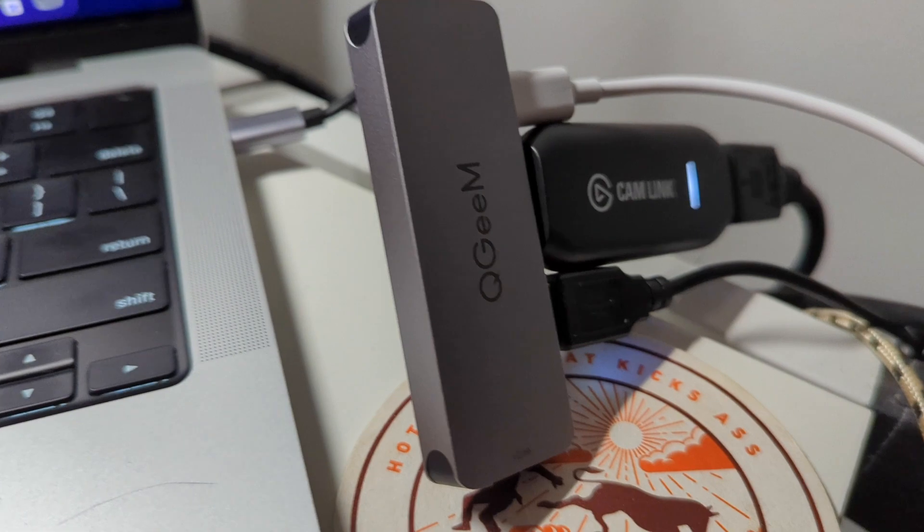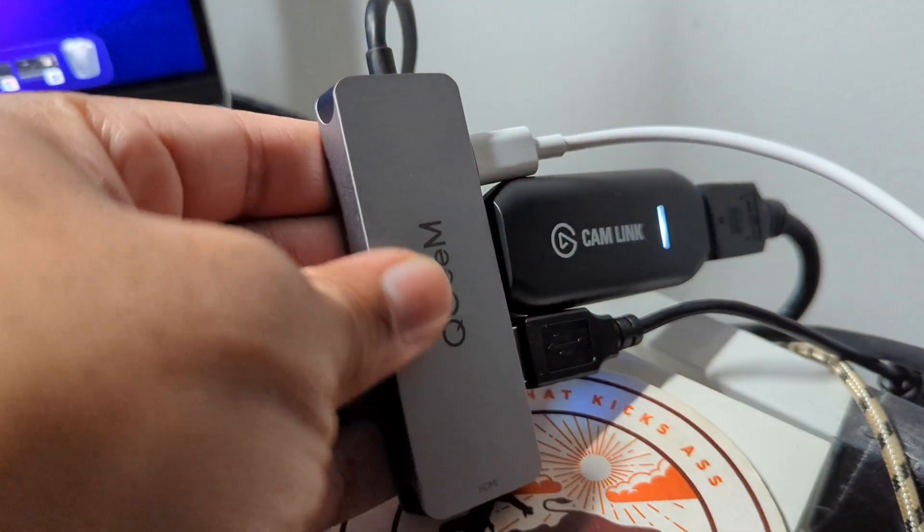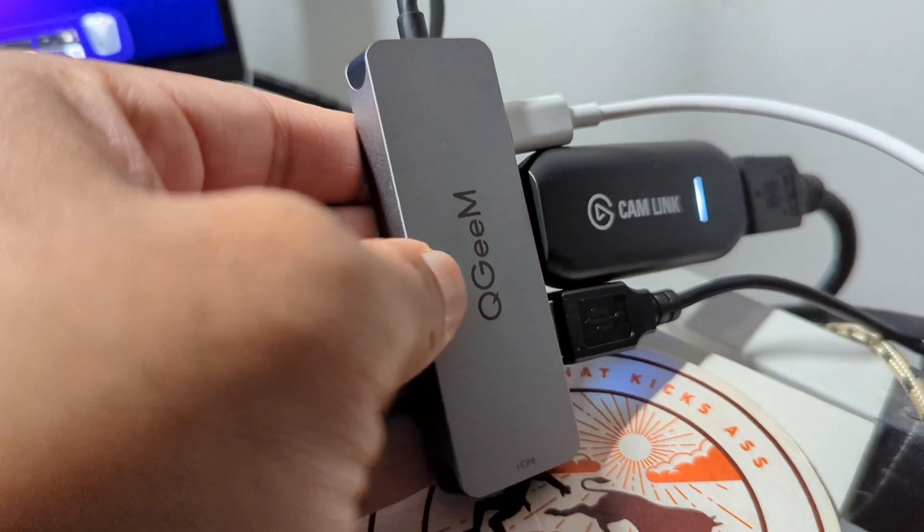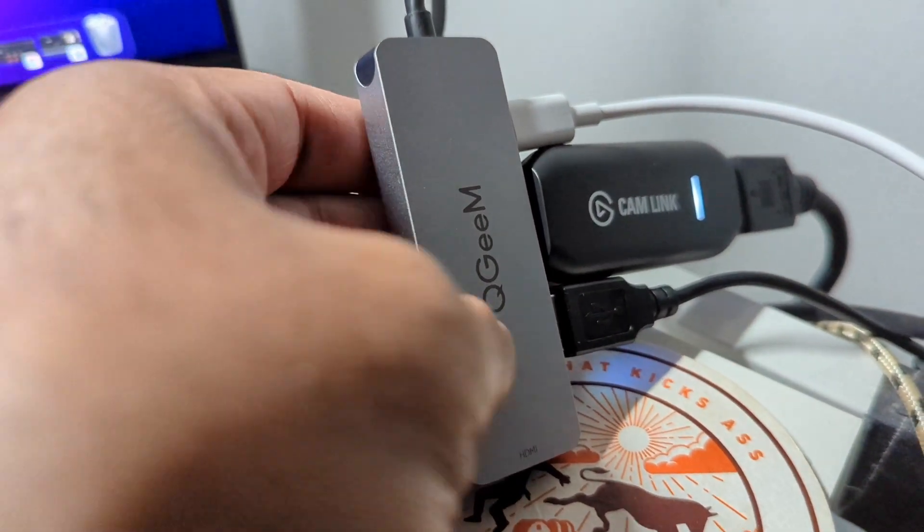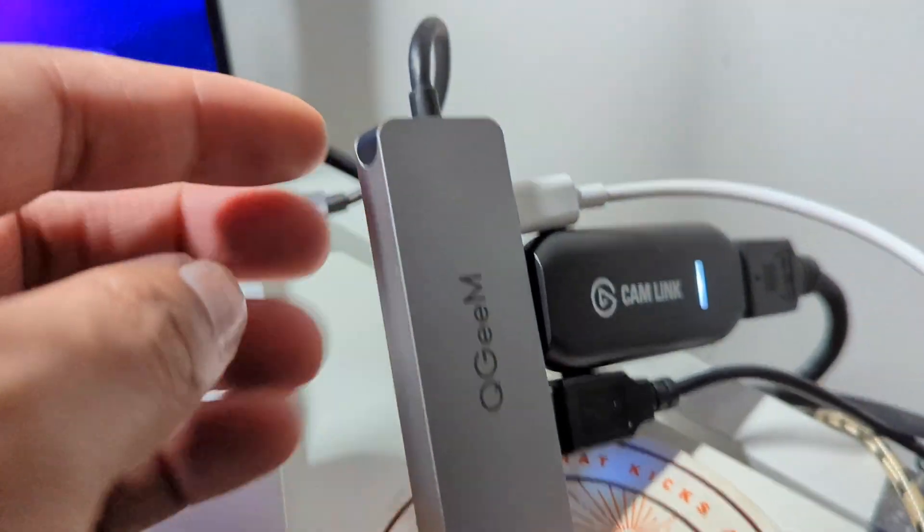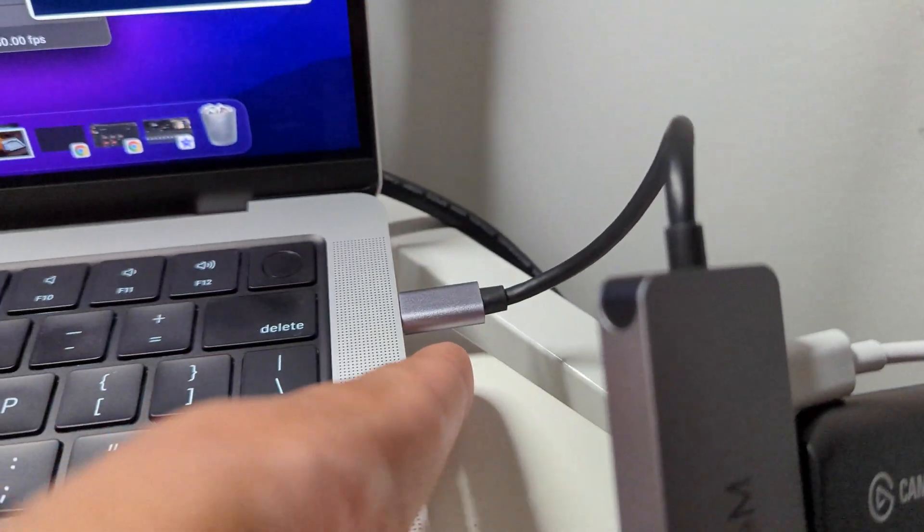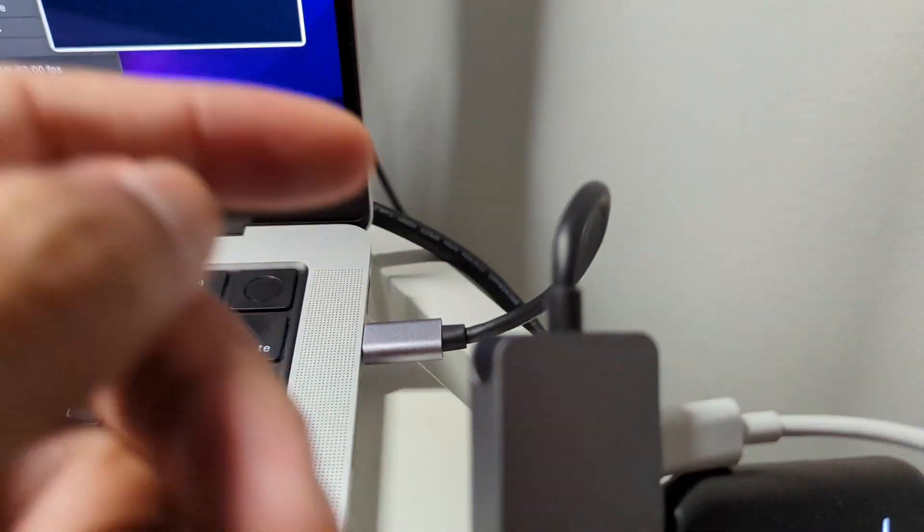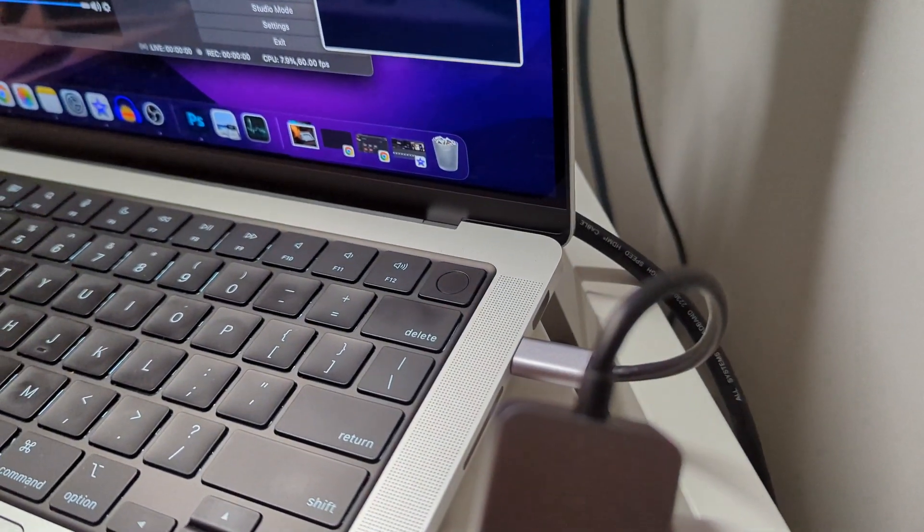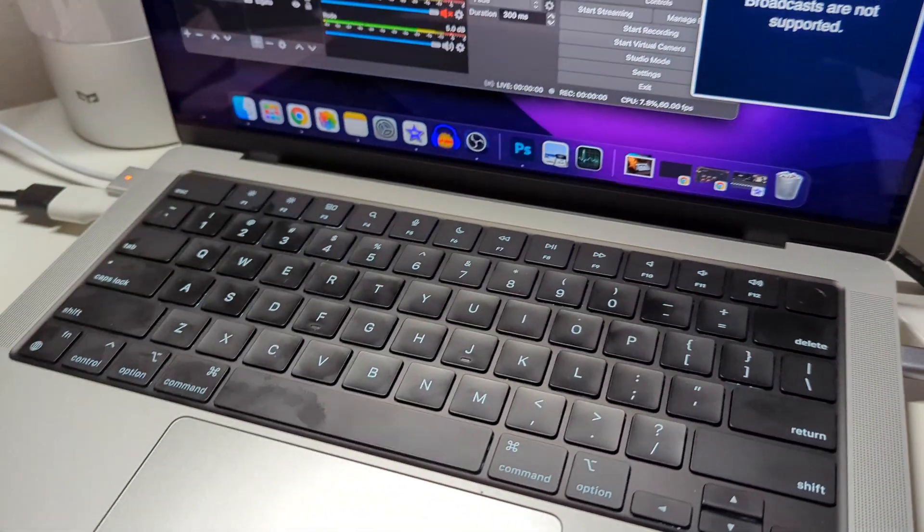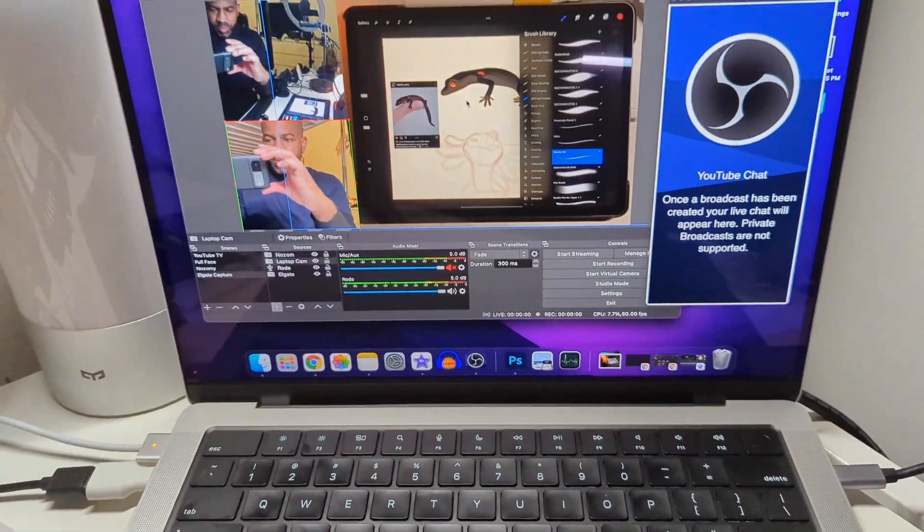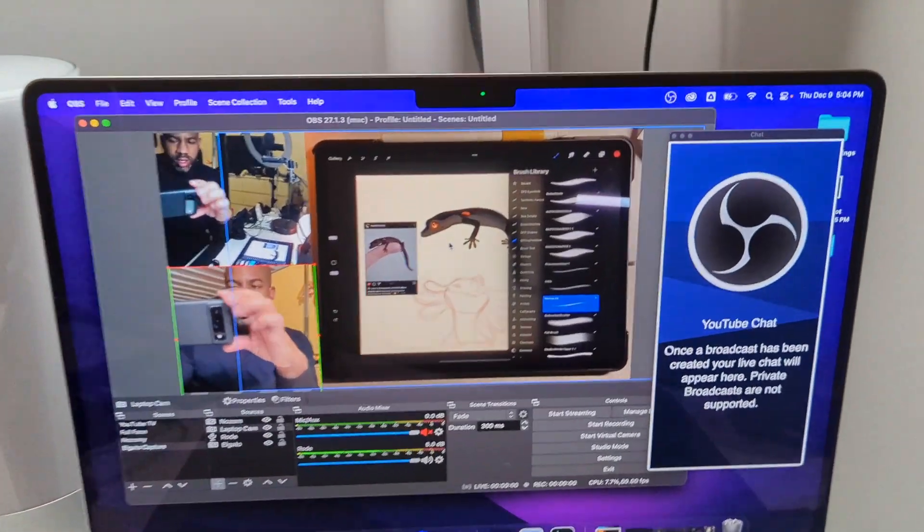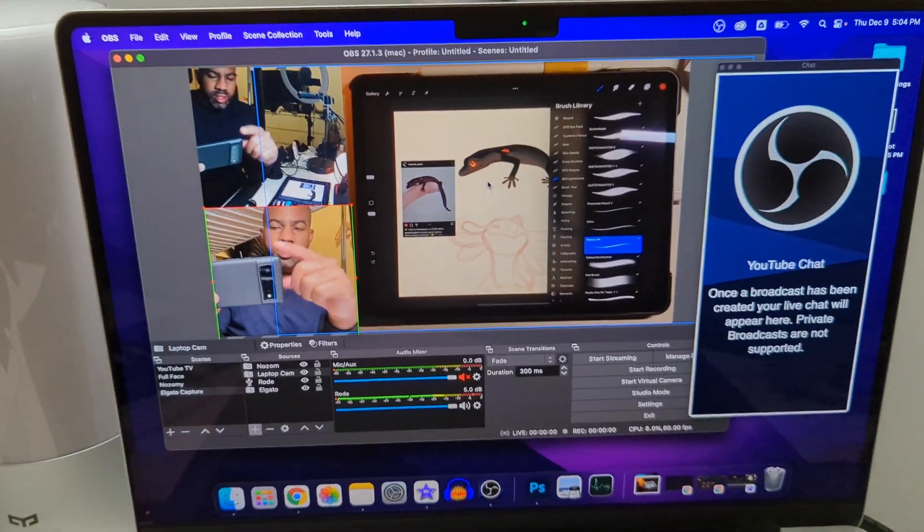So Cam Link is going into the QGM. The USB camera is also going to the QGM. QGM is USB-C and that's going into my MacBook Pro via the Thunderbolt 4 USB-C thing, and it seems like it's working. Everything seems fine.